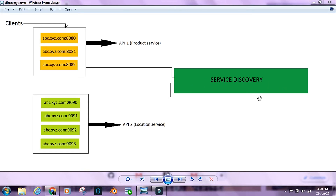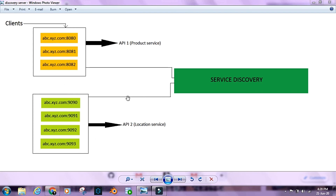That is when we use a service discovery or a registry server. When we create an API or any component inside our microservices ecosystem, we want it to be registered with a registry server or a discovery server. When we are trying to communicate with another component — be it an API calling another API, or a configuration server that an API is trying to connect to — we would ideally do that using the service discovery or registry server. So product service won't directly call the location service using a URL; it would rather call it via the service discovery or registry server.